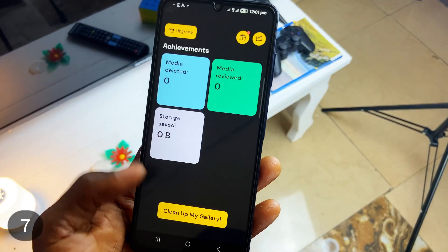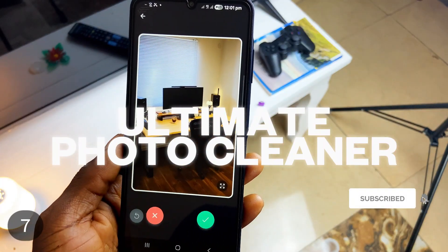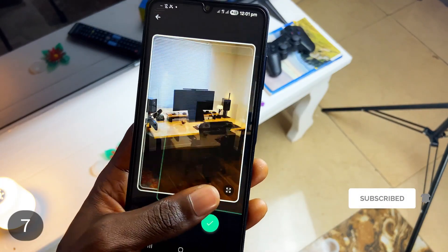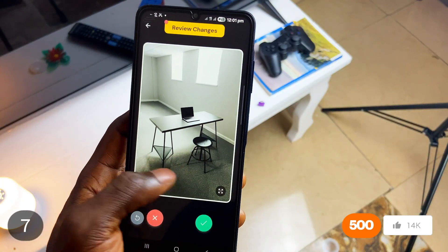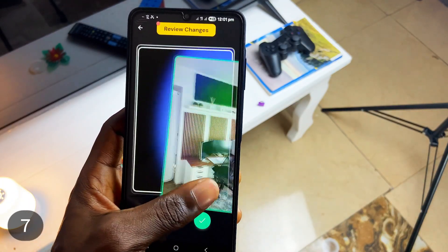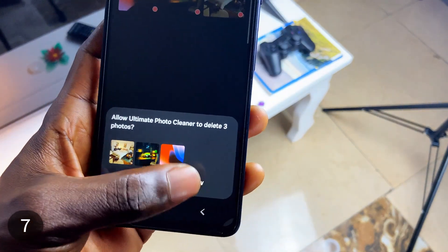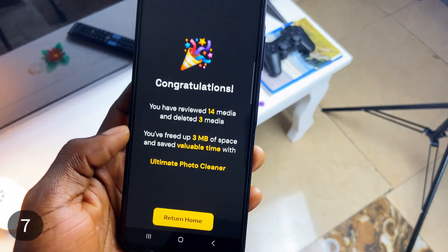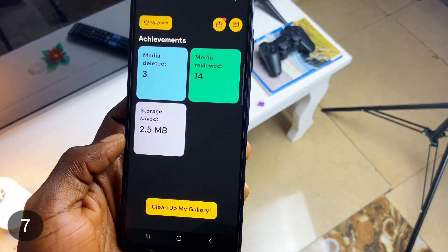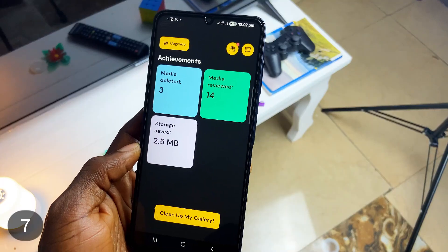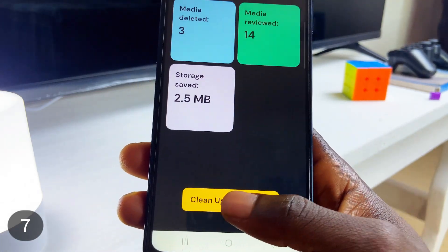If you have tons of photos and videos which need screening, Ultimate Photo Cleaner makes this super easy by organizing your photos and videos into albums. You just choose a particular album, swipe left to delete, and right to keep. You get to review all of it and then hit delete. Keep in mind you need to upgrade to the premium version to delete video files — otherwise, you'll have to skip videos as they appear. On the app's homepage, you get data on how many you've deleted, reviewed, and the storage saved.